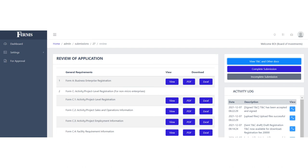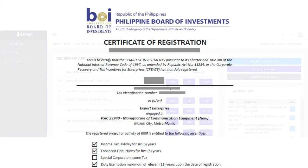After acceptance of the terms and conditions by the enterprise, the IPA should check if the terms and conditions and other documents are uploaded correctly. If there are missing documents, the IPA should click the Incomplete Submission button. If the terms and conditions and other documents are complete, the IPA may now click the Complete Submission button.